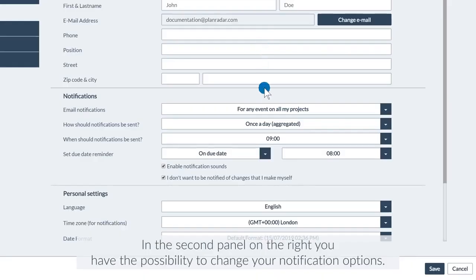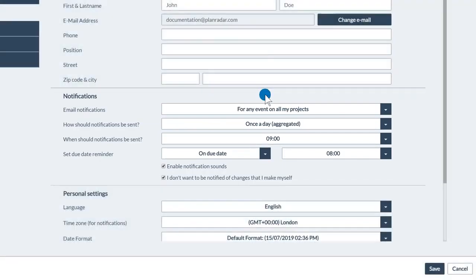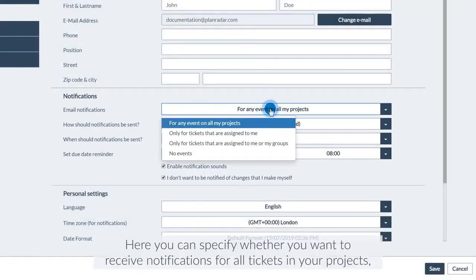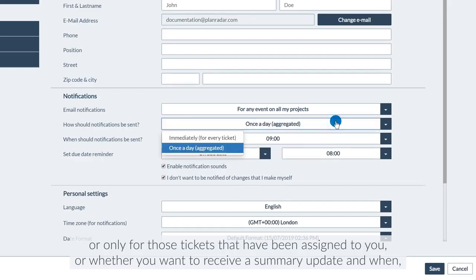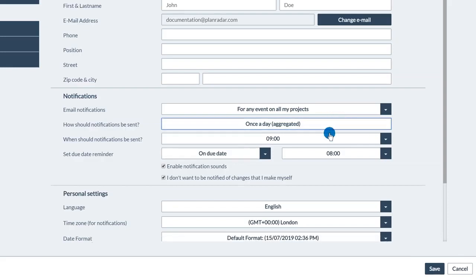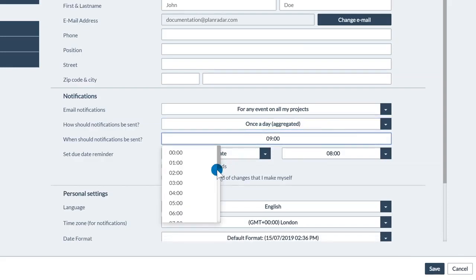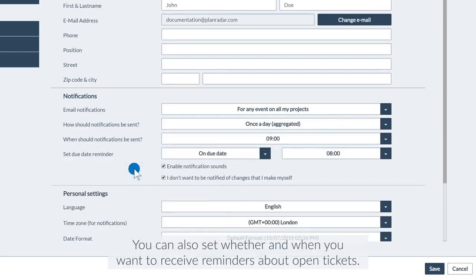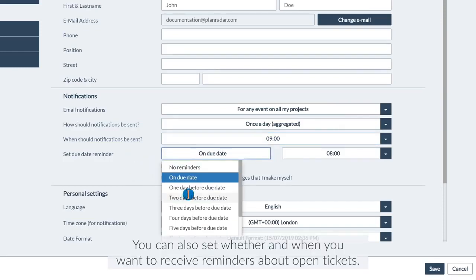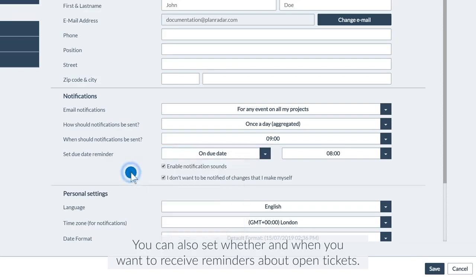In the second panel on the right, you have the possibility to change your notification options. Here you can specify whether you want to receive notifications for all tickets in your projects, or only for those tickets that have been assigned to you, or whether you want to receive a summary update and when, or if you want to be notified about every single change. You can also set whether and when you want to receive reminders about open tickets.